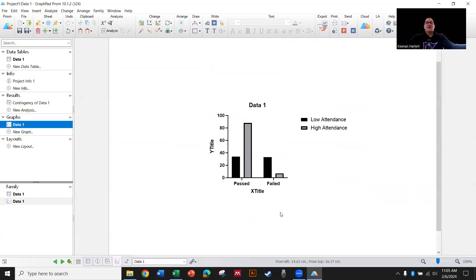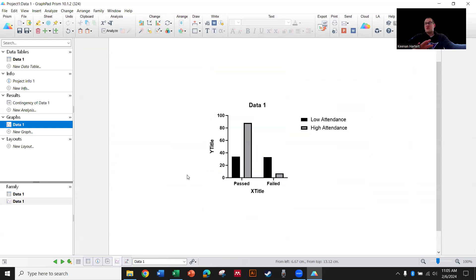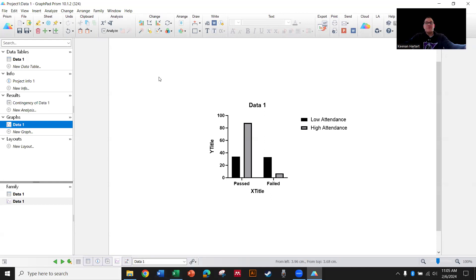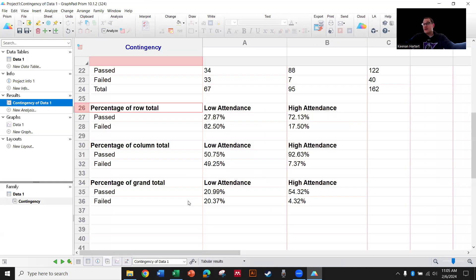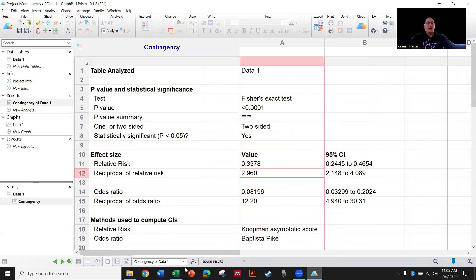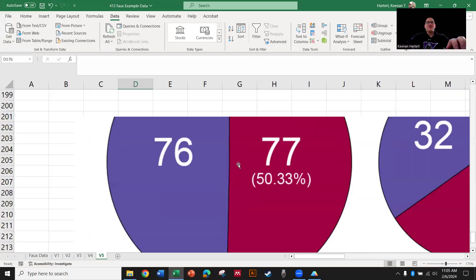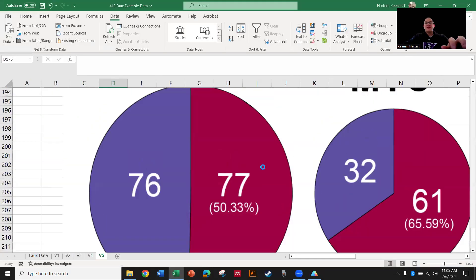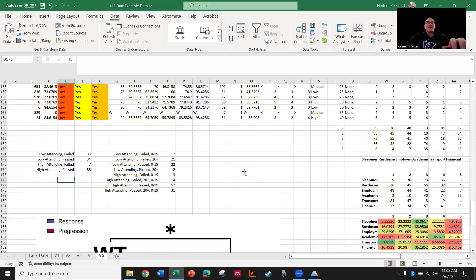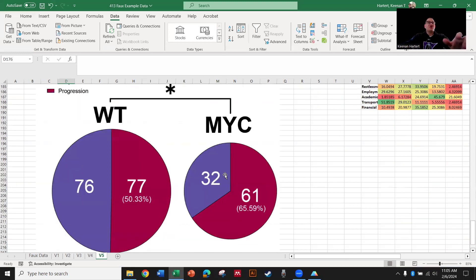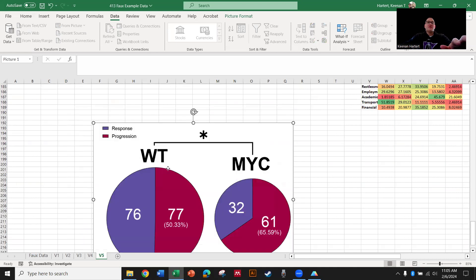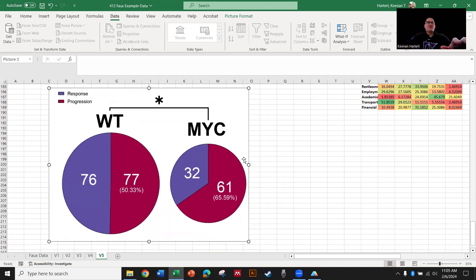Grand total can be tough because we're not working with equal populations here. The total population of high attenders is 95 versus 67 that were low attenders. Technically, the grand total section is helpful, but it's less helpful than isolating by your column variable or your row variable. This is pretty hideous to look at. See what this actually is going to look pretty good as? Probably going to look pretty good as two pie graphs side by side.